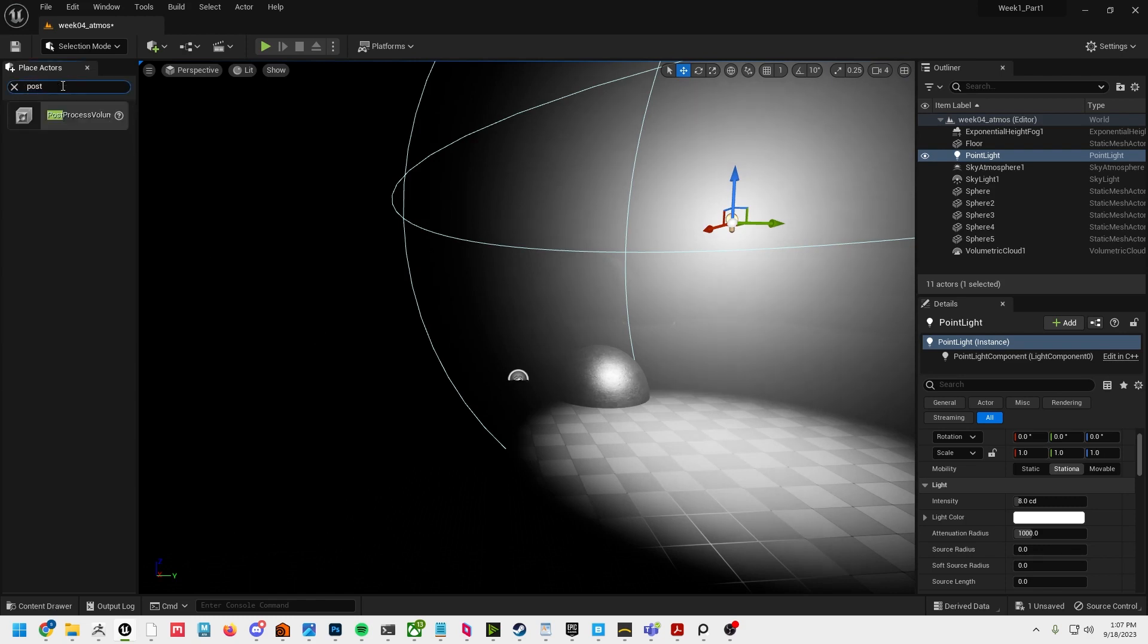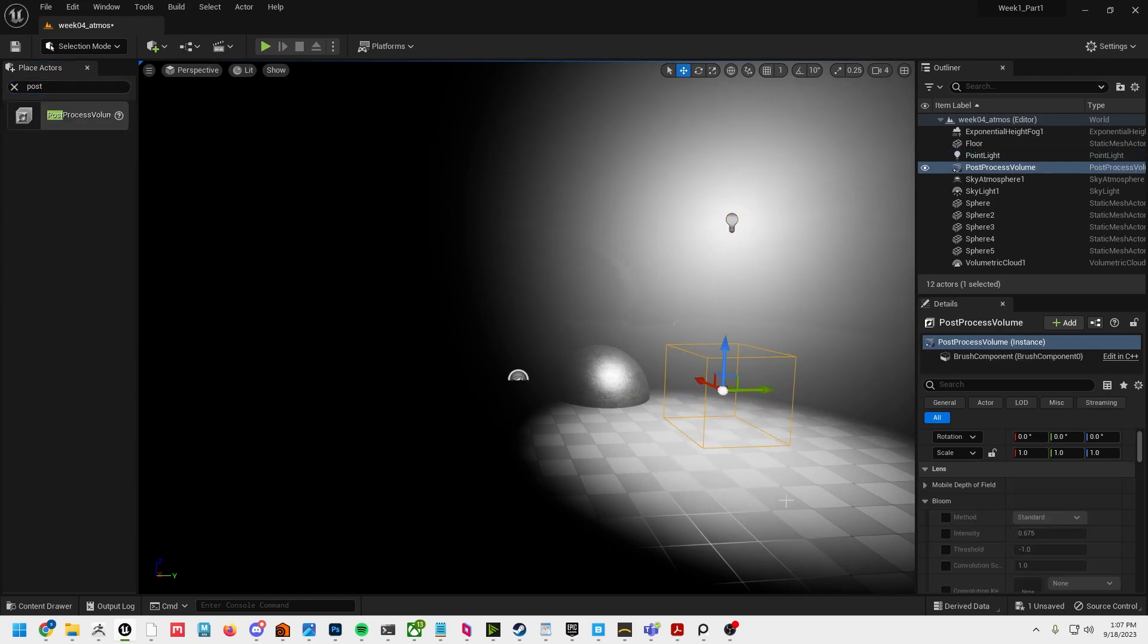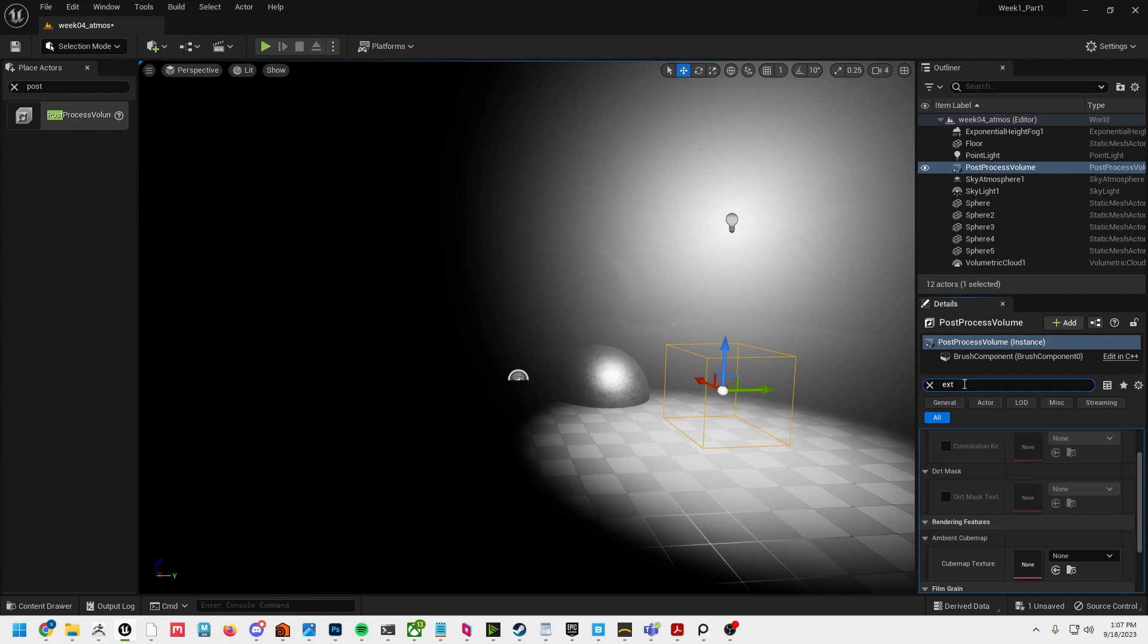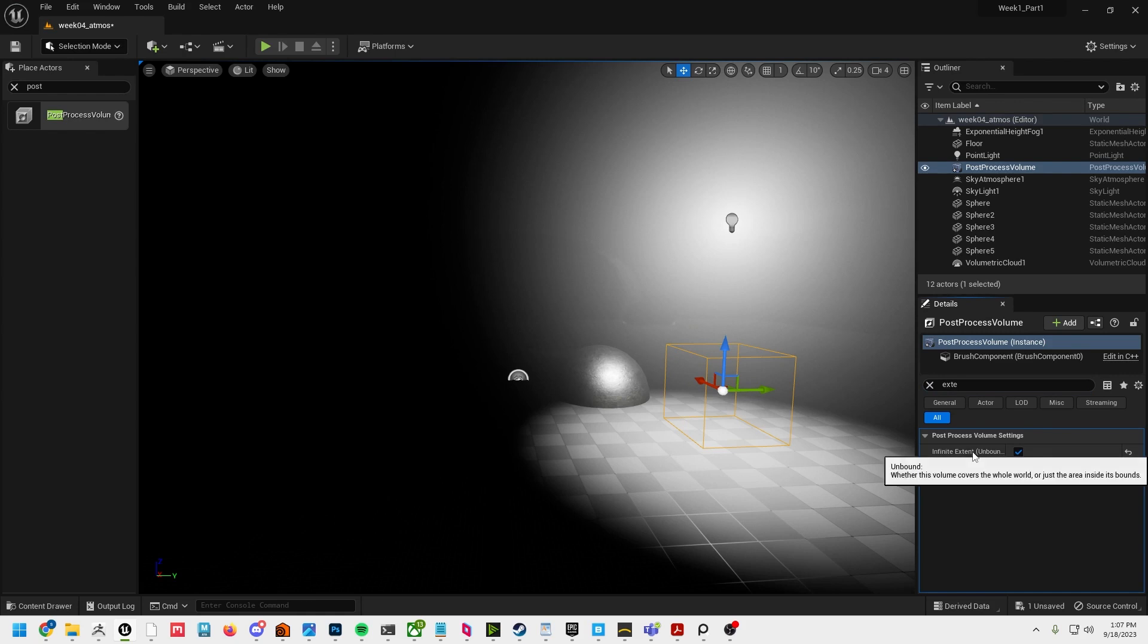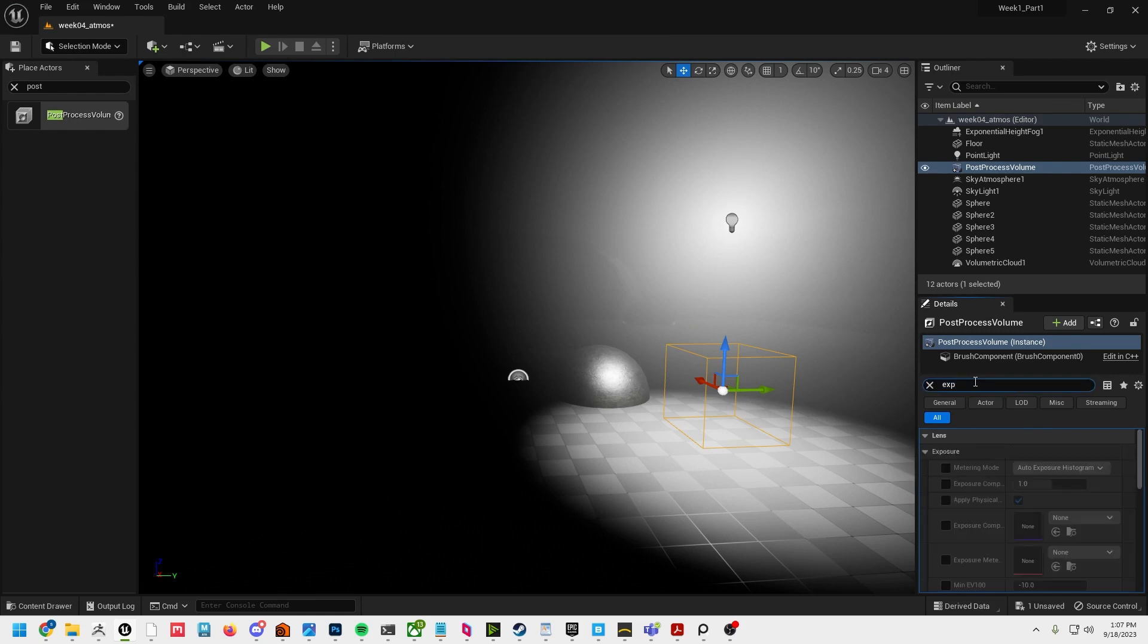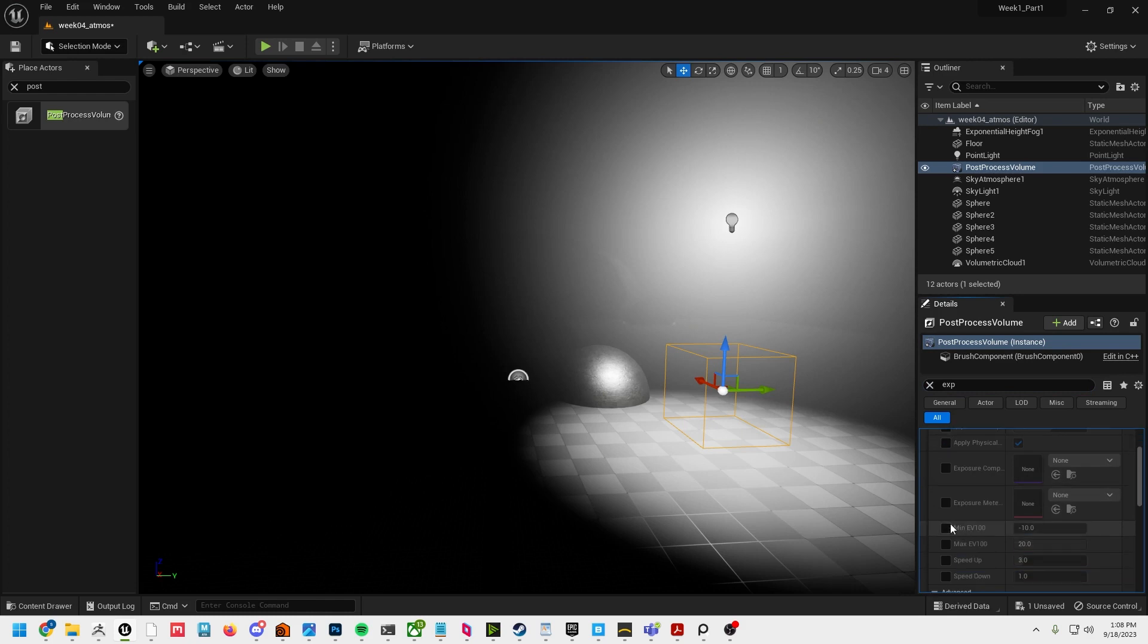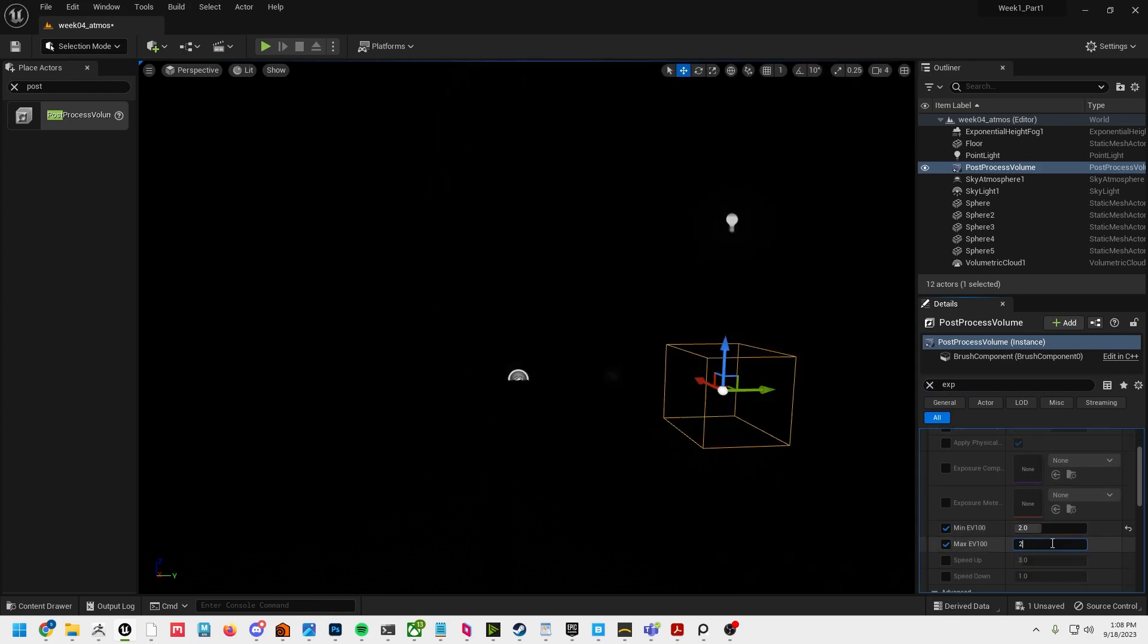In the post process volume I'm going to make sure infinite extent is checked, then I'm going to go to exposure. This should all be old hat to you guys by now, and set the minimum and max to two and two.